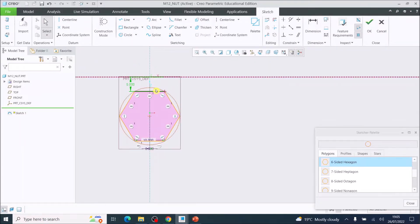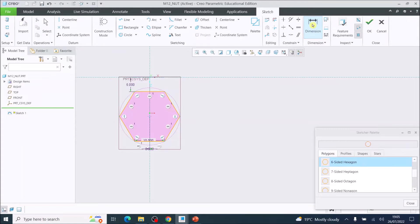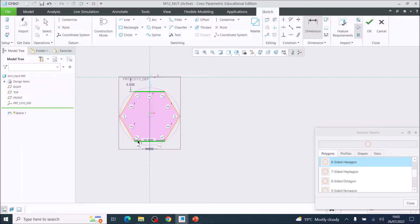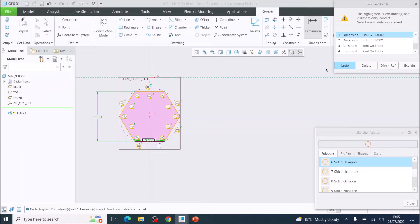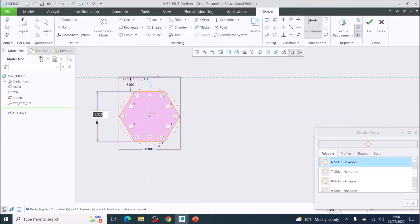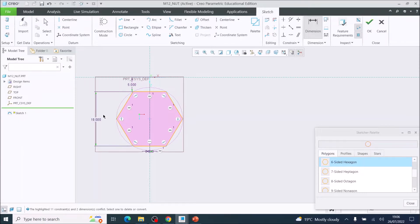Before I move it up into position, I'm going to change a dimension. I'm going to use the dimension tool and left click on the top of the hexagon and left click the bottom of the hexagon, then press my mouse scroll button. This gives me 17.321, but it is a conflict with the other dimension I've given at 10 millimeters. So I'm going to delete the 10 millimeter one, which allows me to set this distance to 19 millimeters.